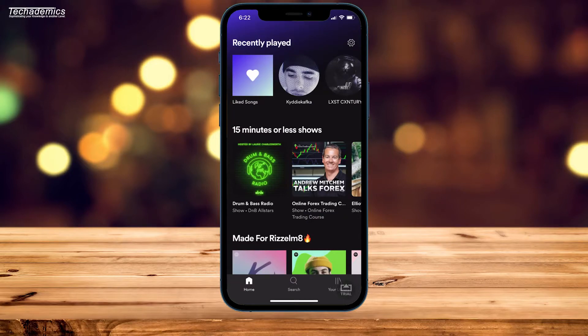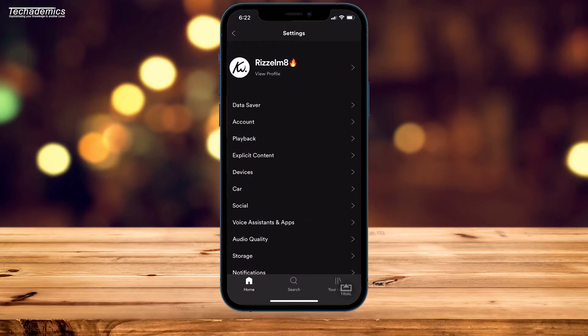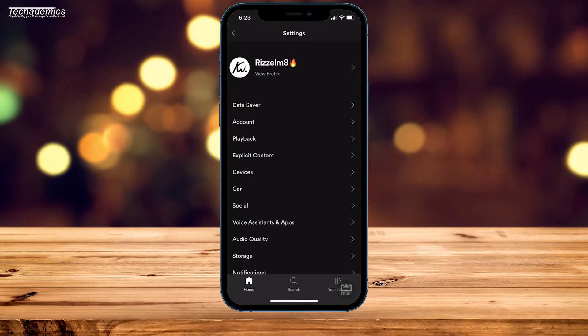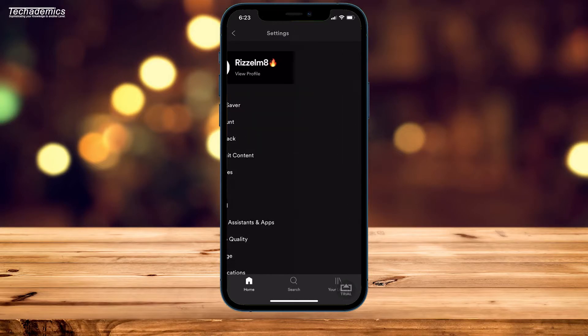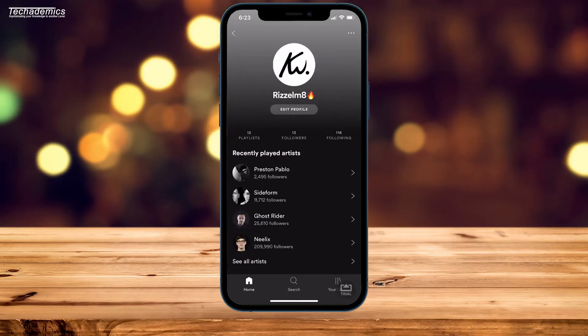Then go to the home screen and click on the cog wheel in the top right-hand corner. Once you've done this, click on your profile name at the very top.